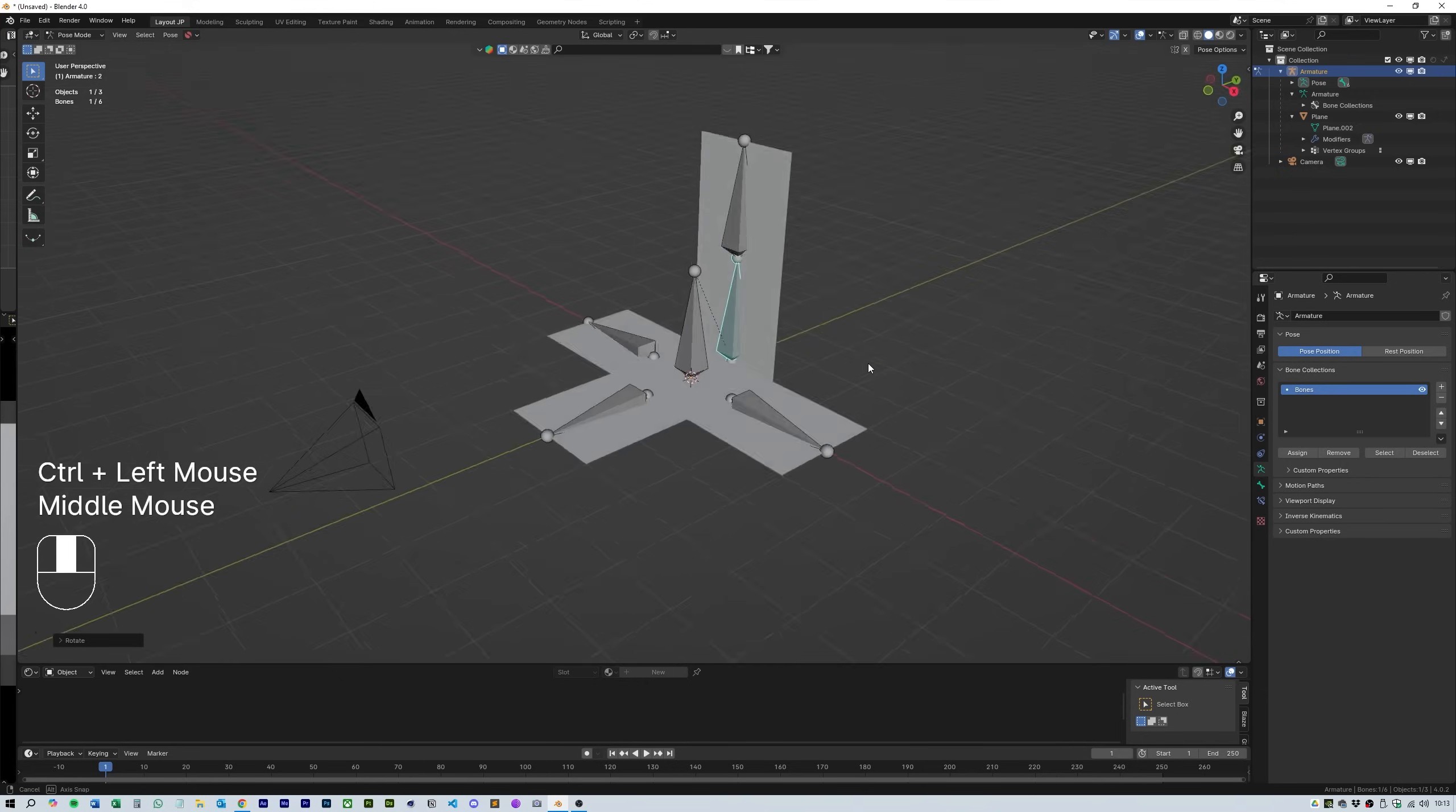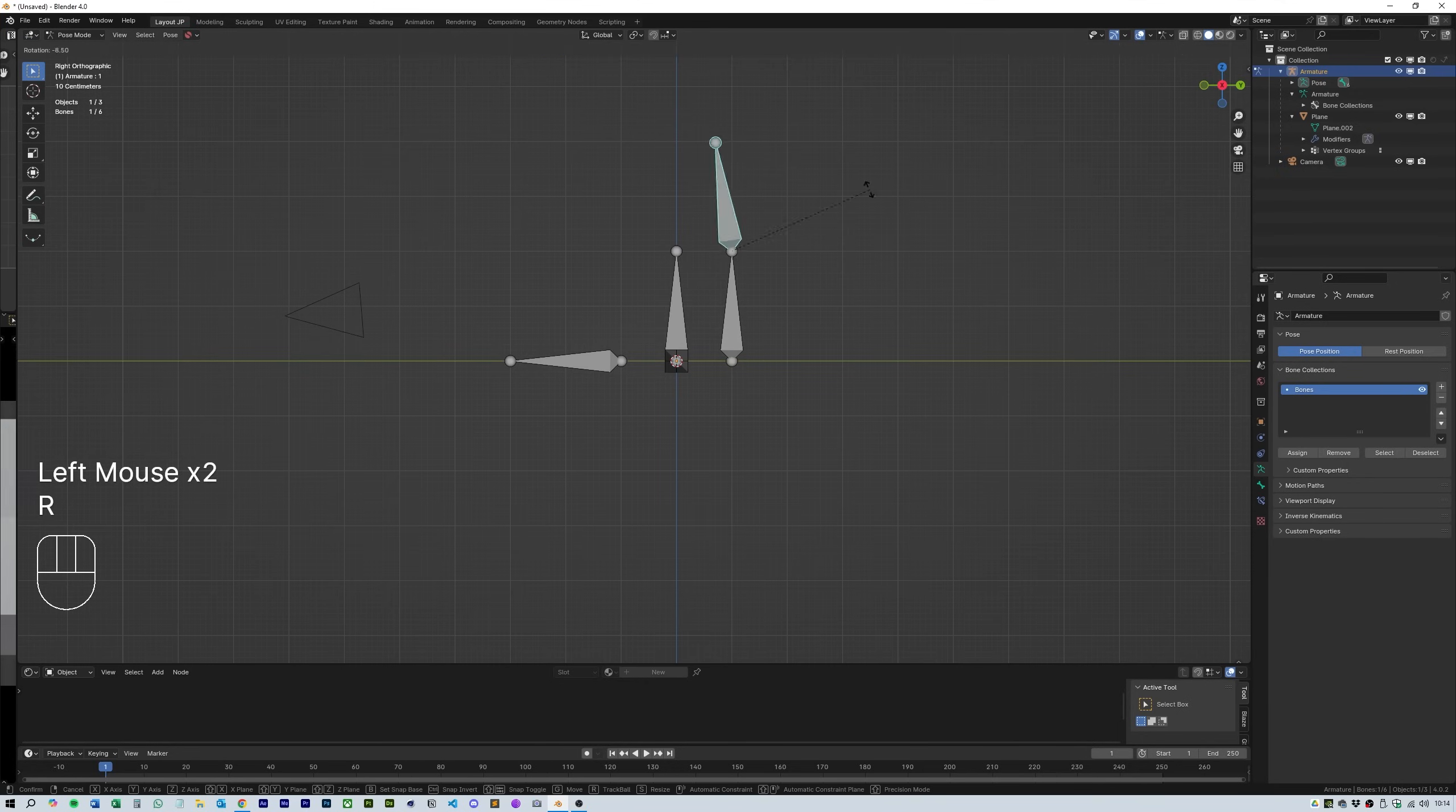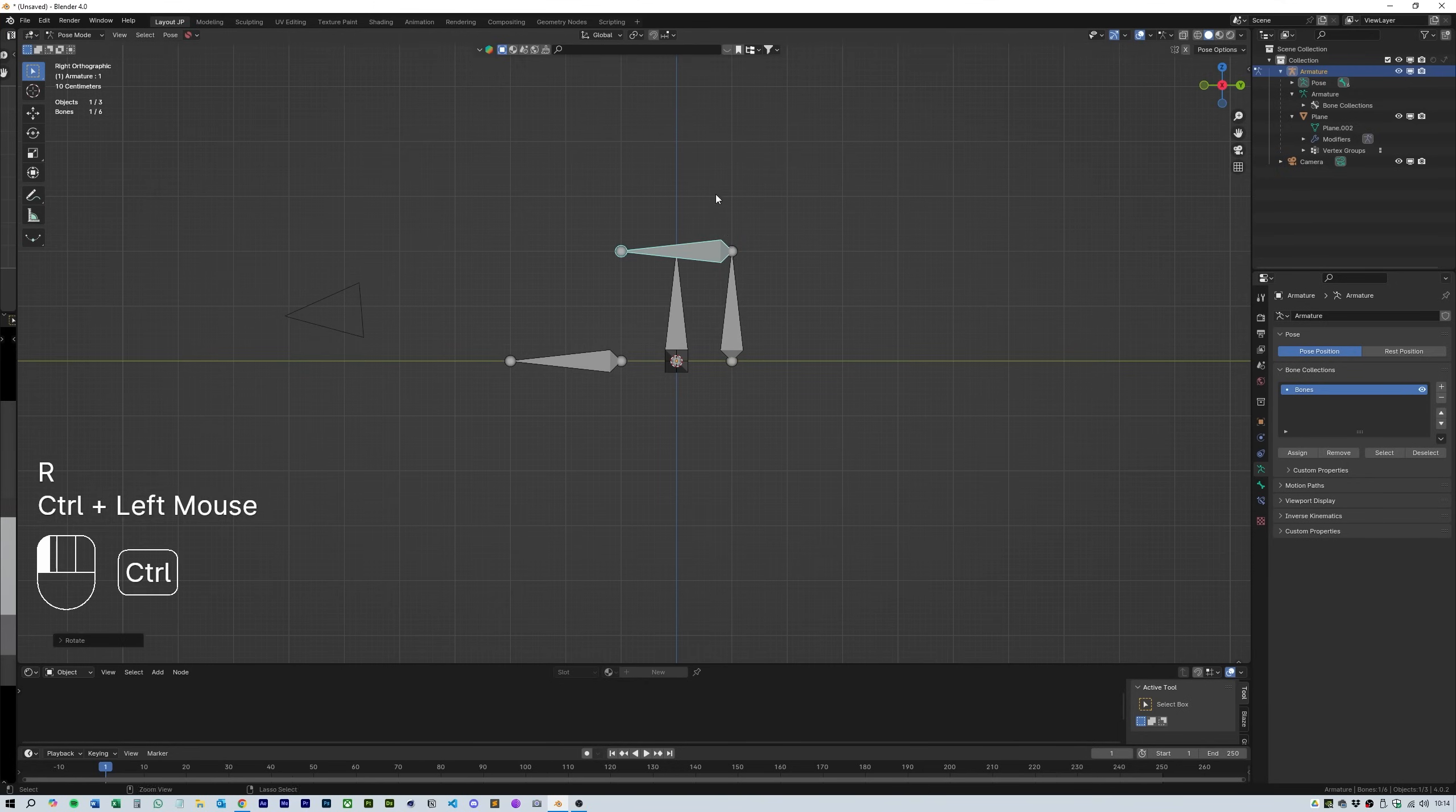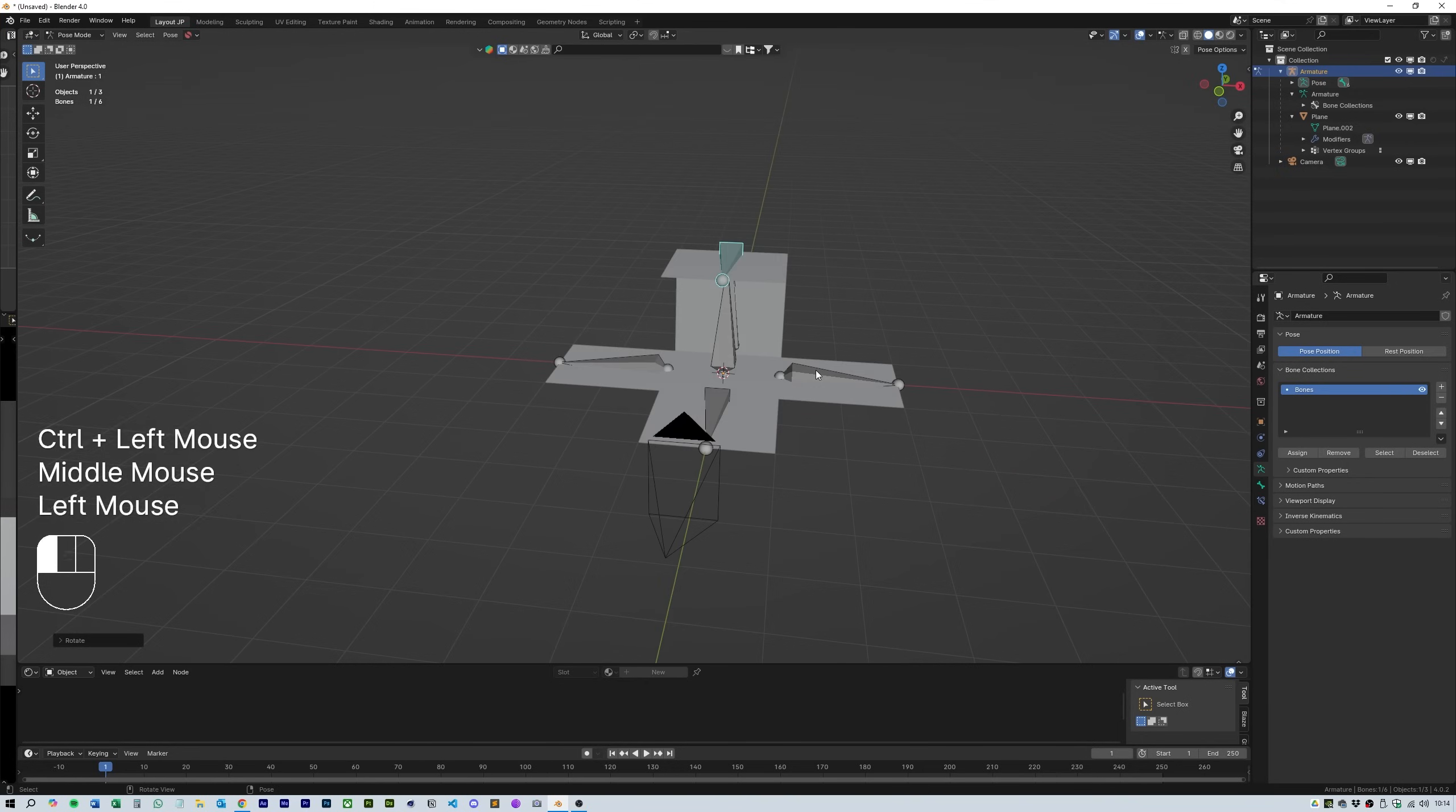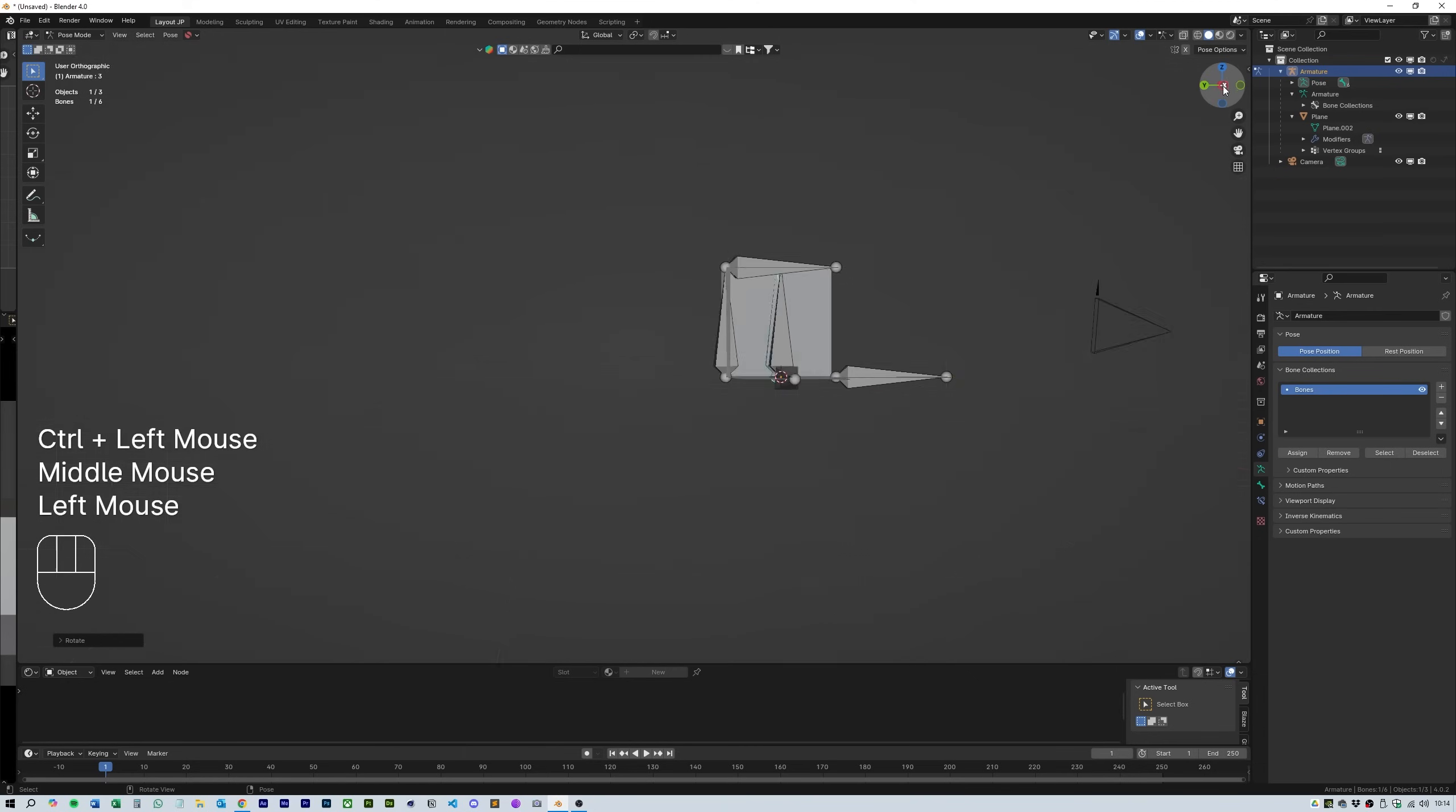You can press R to rotate and hold CTRL to snap them at 45 degree angles.